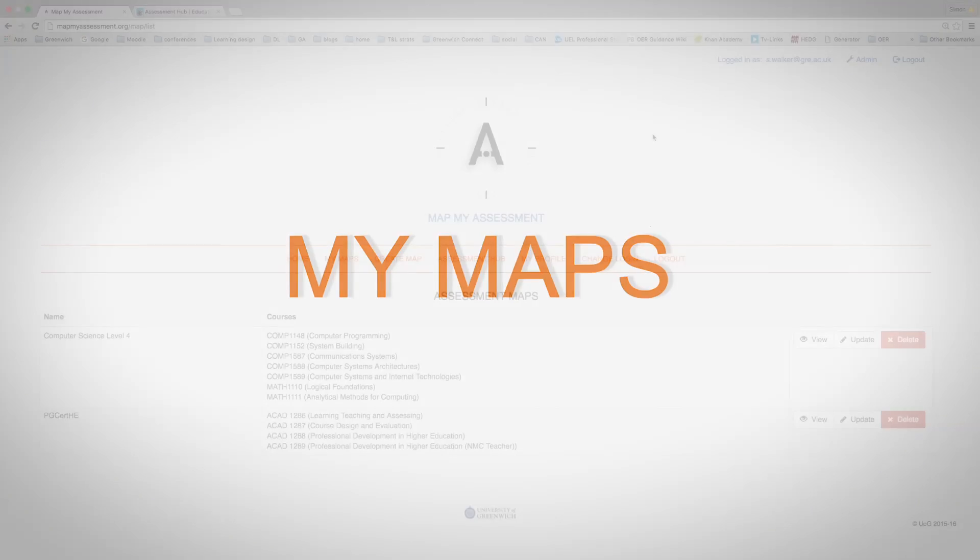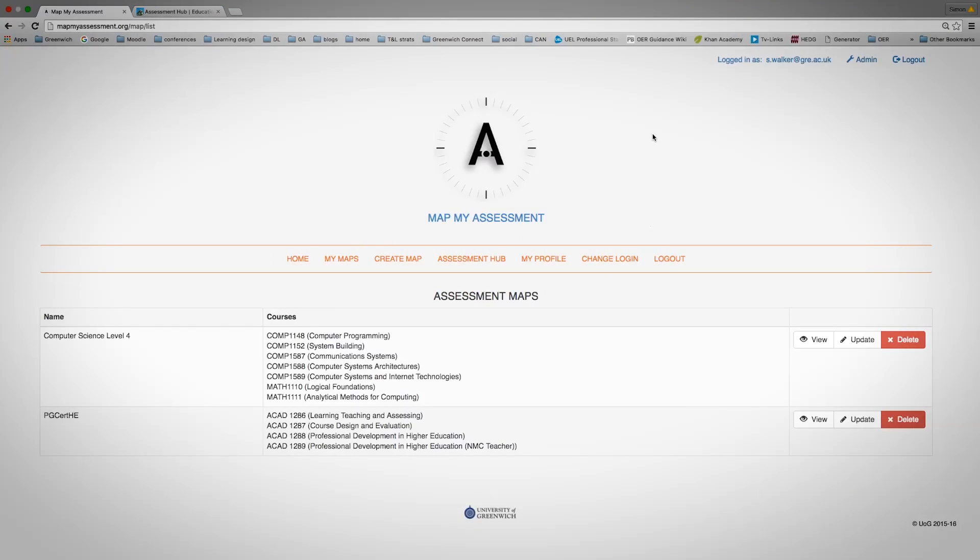Once you've created a map, you can view these in the My Maps section and you can create as many maps as you like.